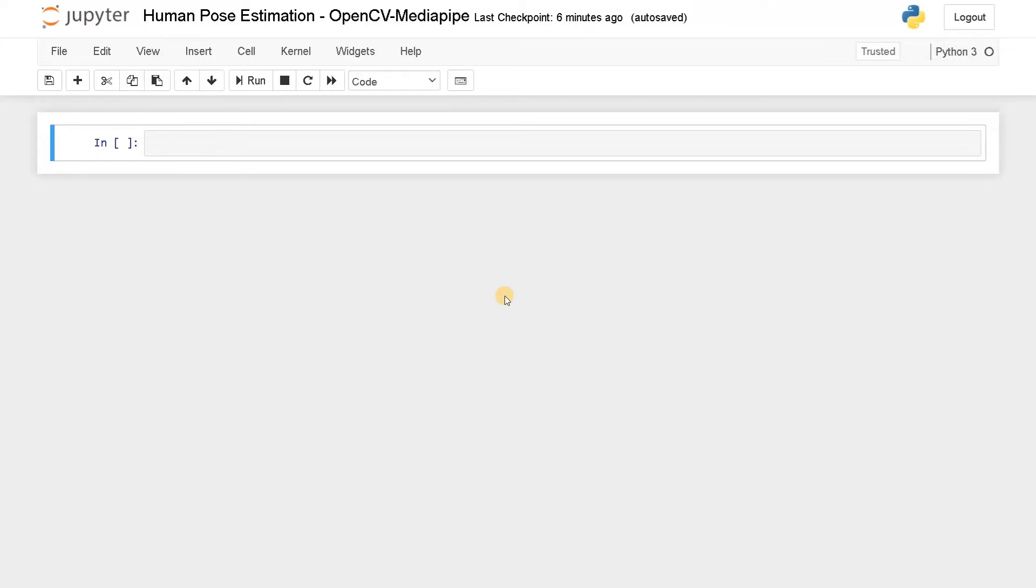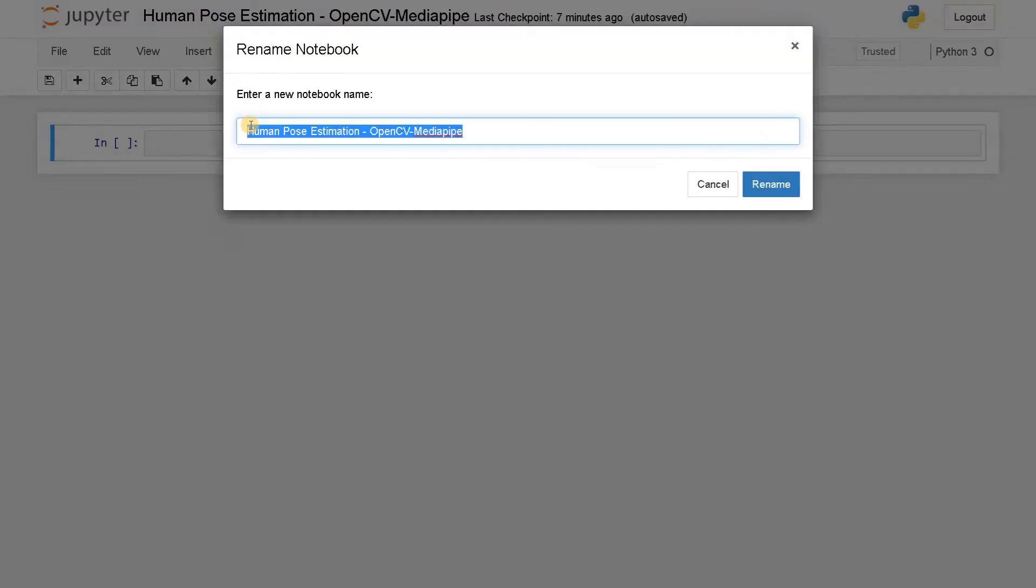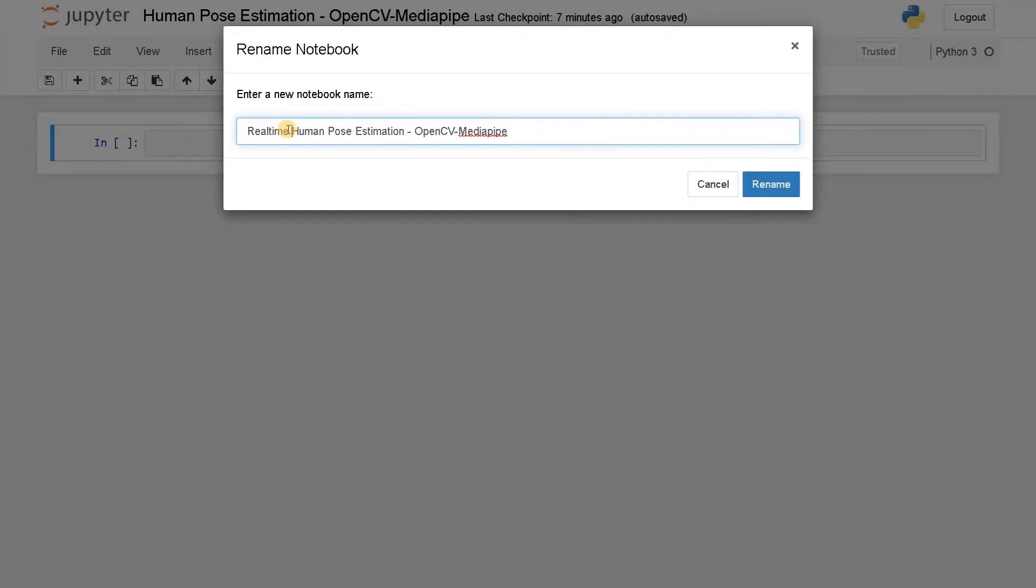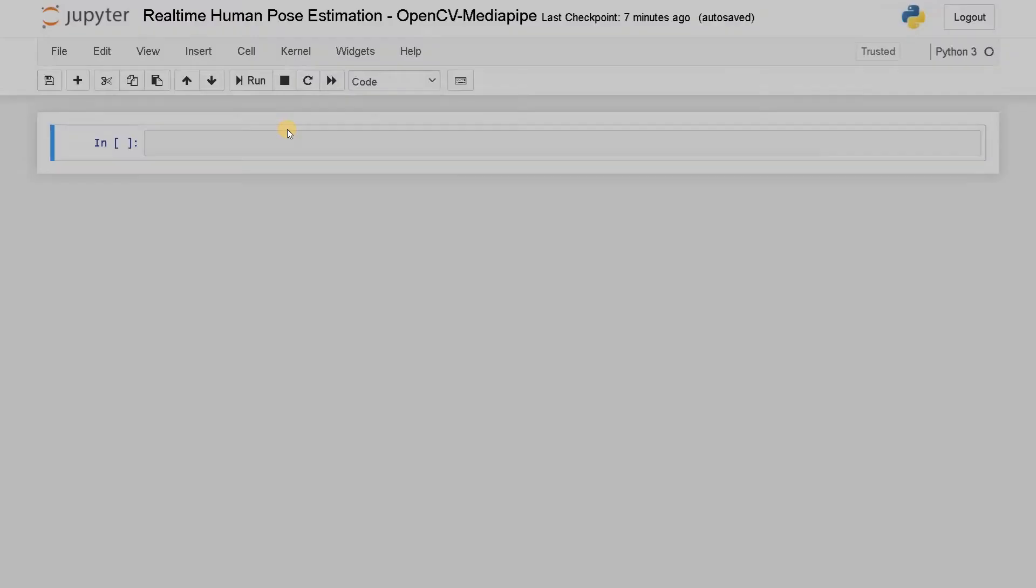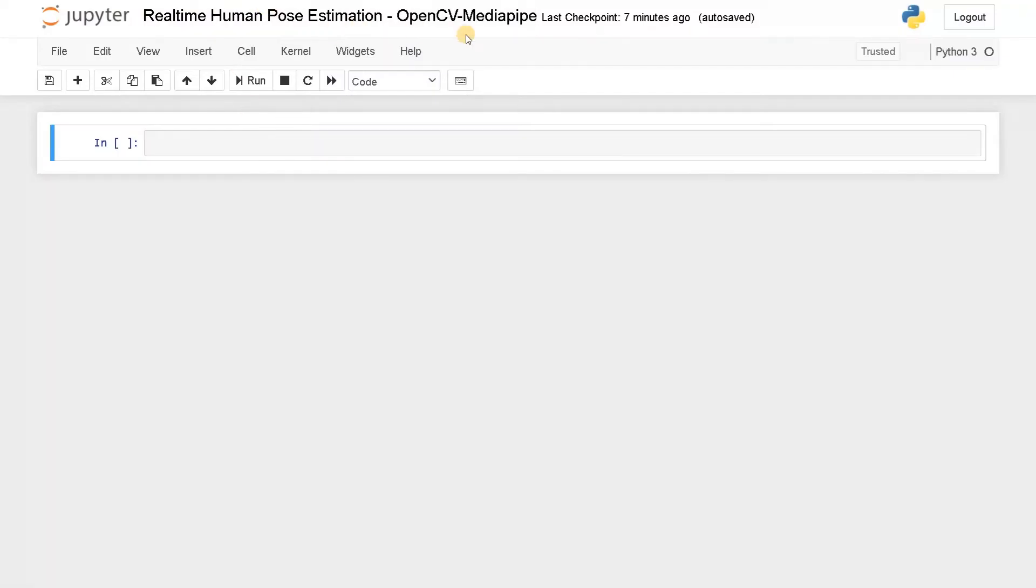So OpenCV and MediaPipe, these two modules we are going to use in this project. With the help of MediaPipe, we are going to estimate or track the movements on all parts of our body. So I'm going to show you how to use in terms of a recorded video and also in real time.